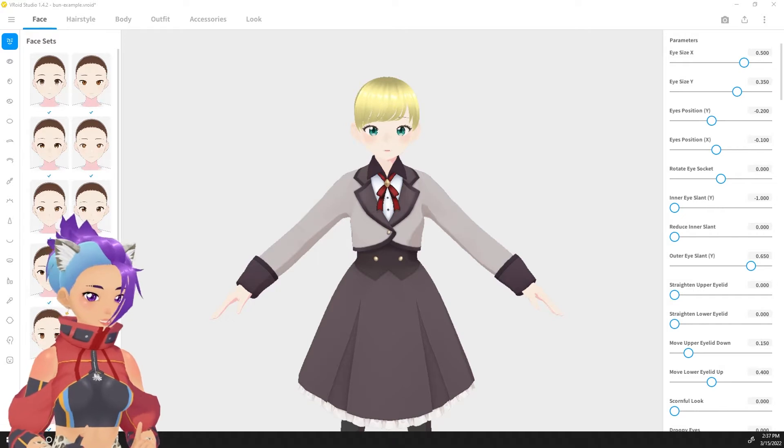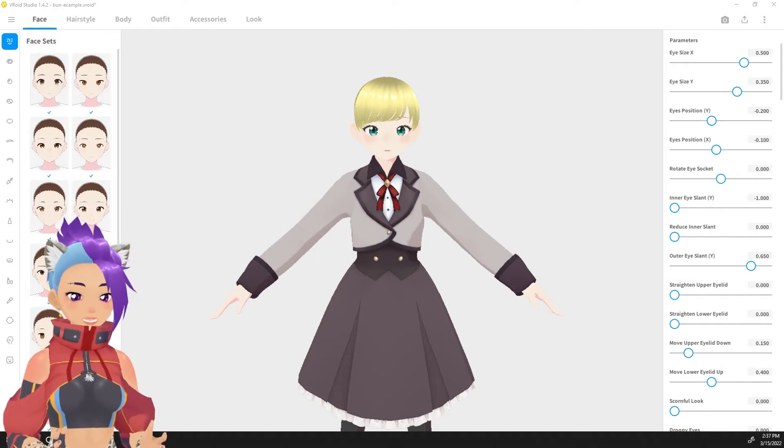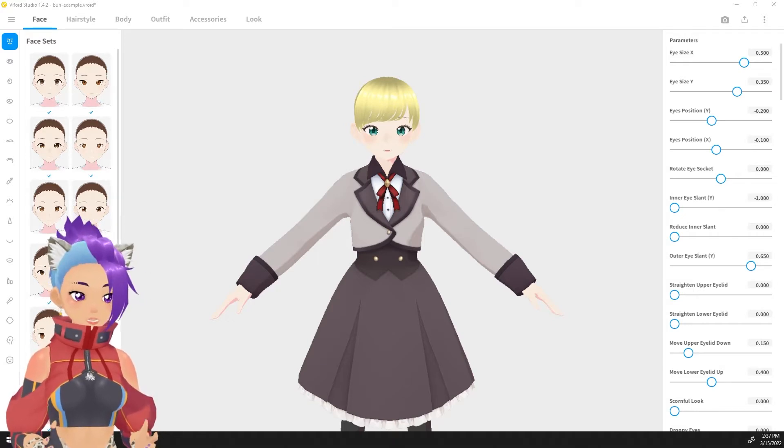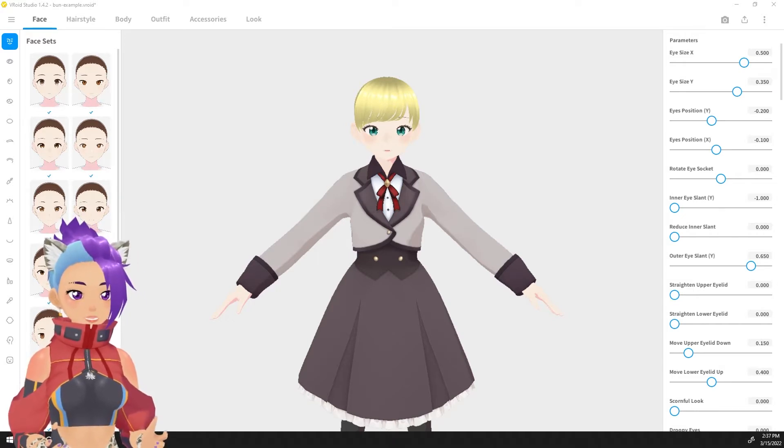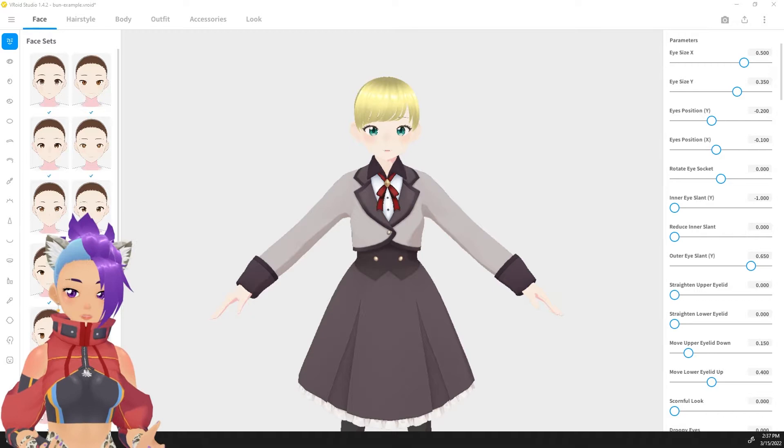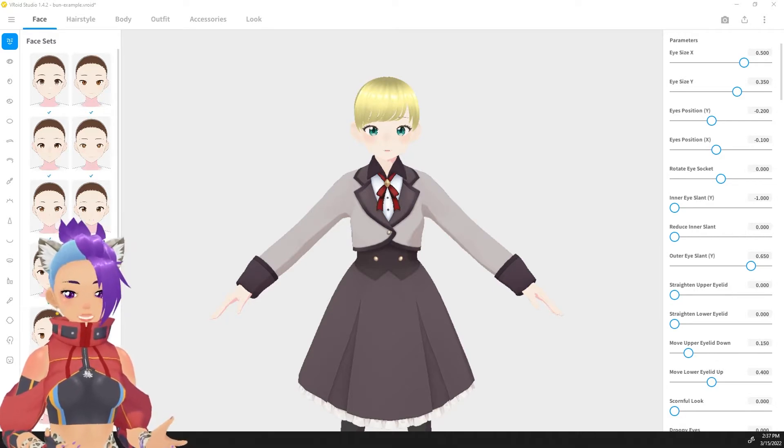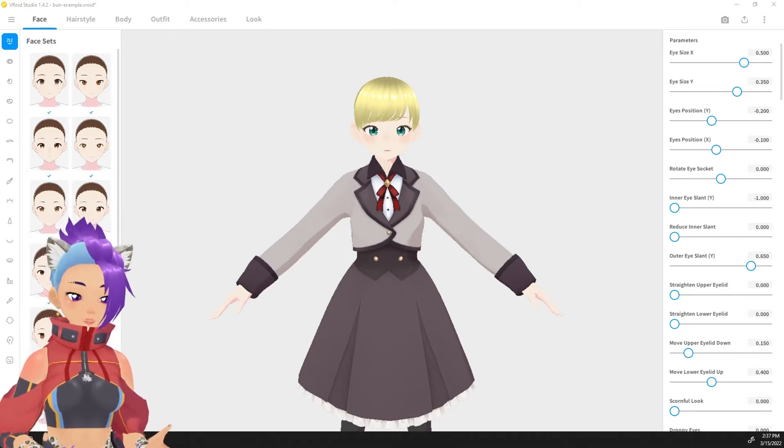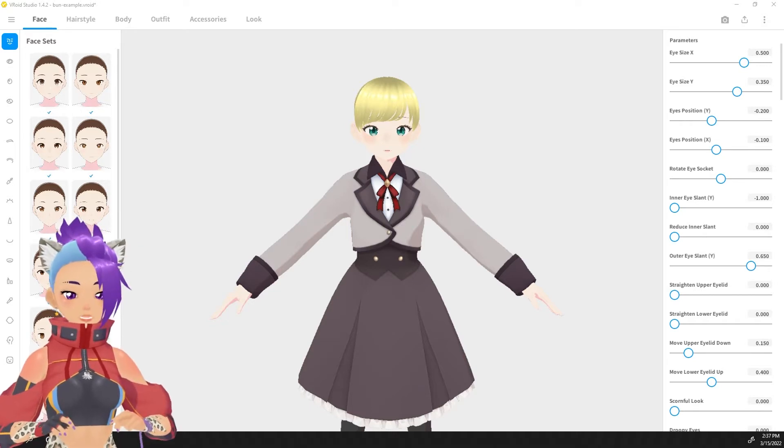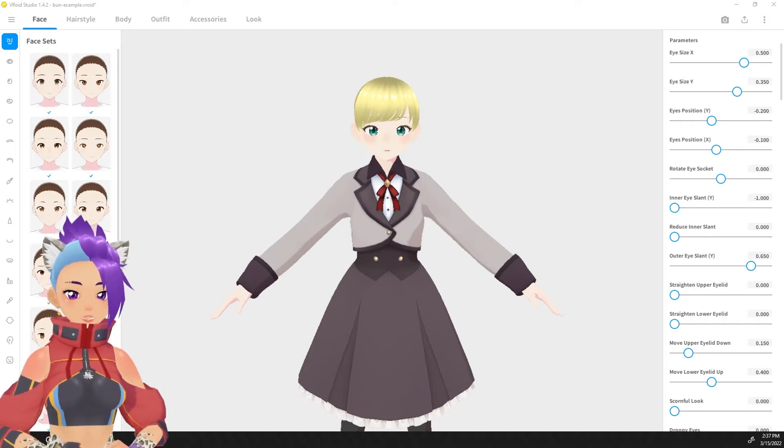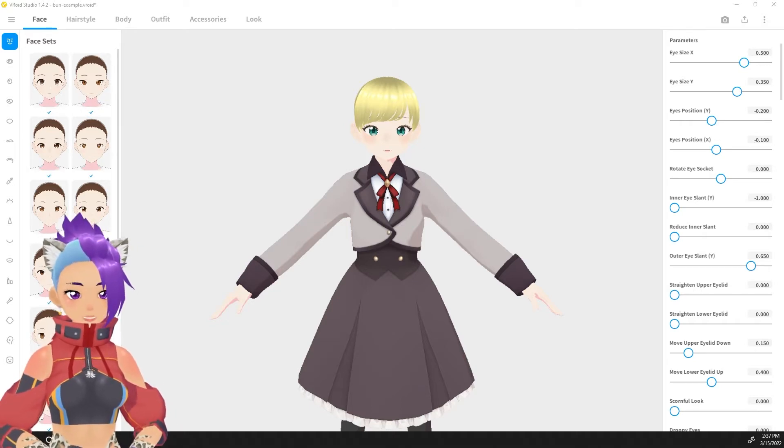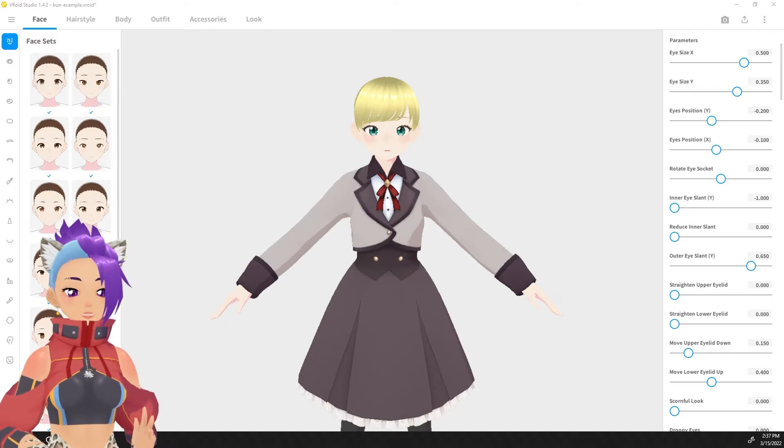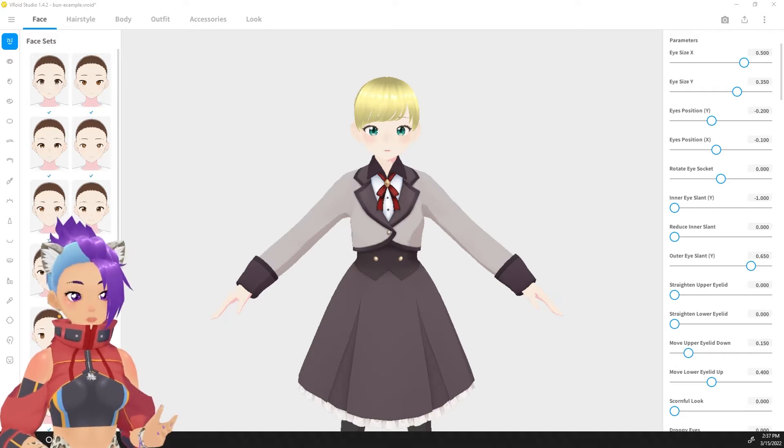The first thing that you'll want to do if you haven't done it yet is make sure that you have VRoid Studio downloaded and installed. I'm using version 1.4.1. You can either download it off Steam or you can download it from the VRoid website which is linked below in the description.